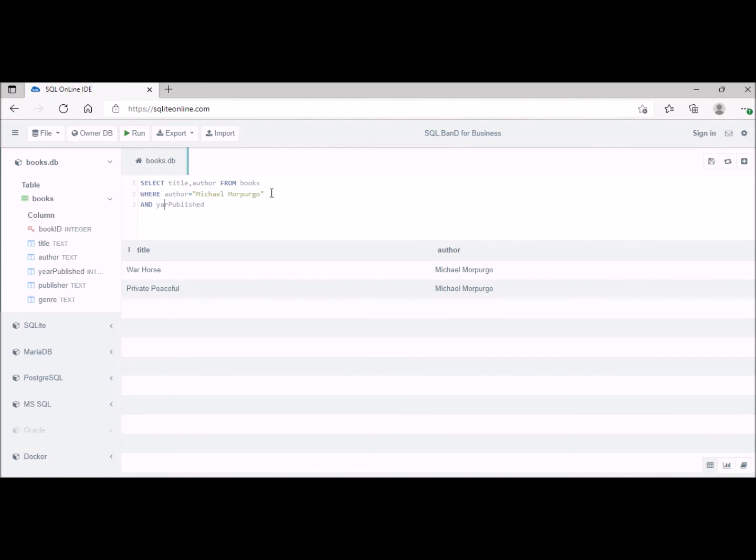Make sure we spell that correctly. Greater than 2000. So that will return his books that have all been written since the year 2000. We click on run here and again that's only one in this case.